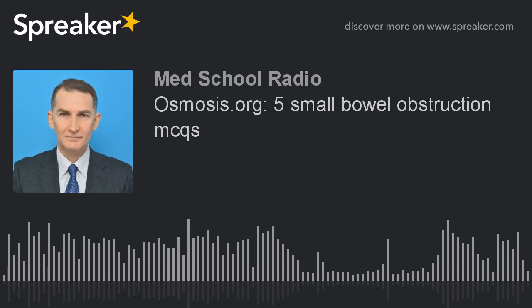Which of the following is the most likely diagnosis? A. Ovarian cyst accident. B. Ruptured peptic ulcer. C. Small bowel obstruction. D. Ectopic pregnancy. Or E. Pyelonephritis.